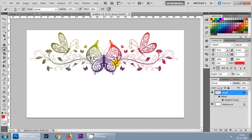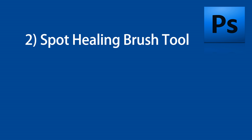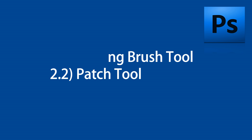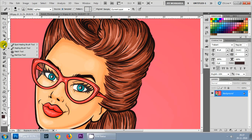Let's move on to the second part of this tutorial, where we will be looking at the spot healing brush tool and healing brush tool. When you right-click the tool, you get two options: spot healing brush tool and healing brush tool. The purpose of these tools is to repair your image or any portrait image that you want to fix.